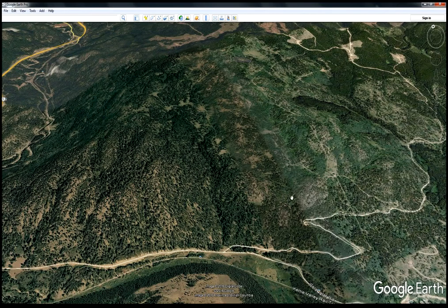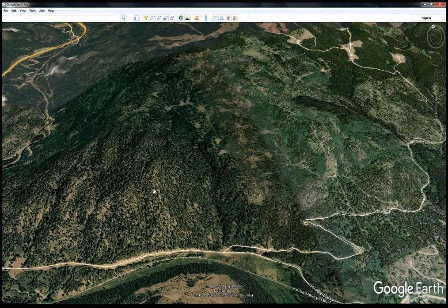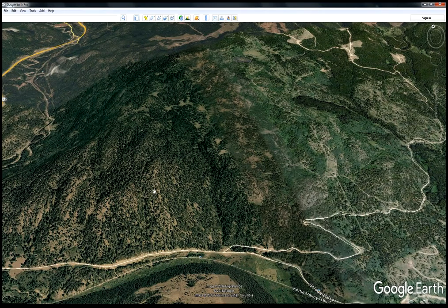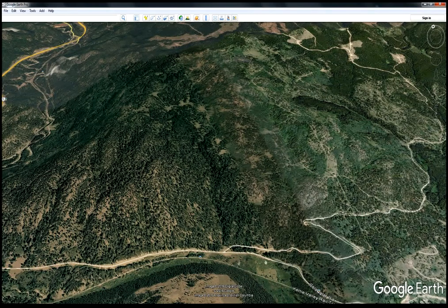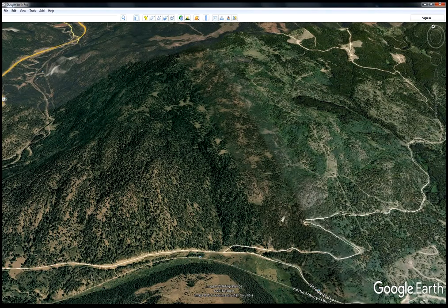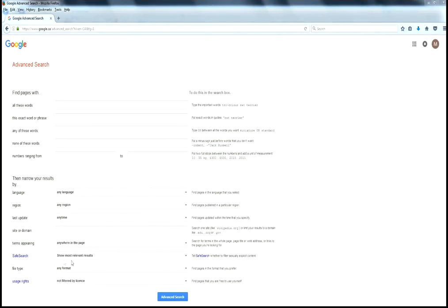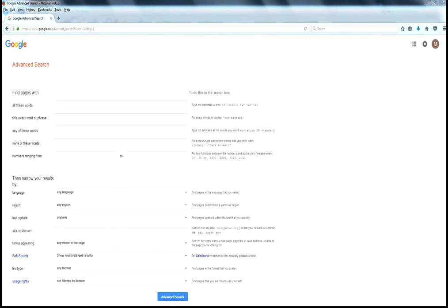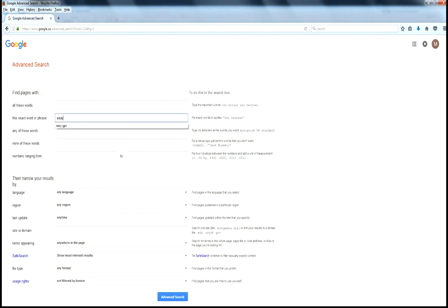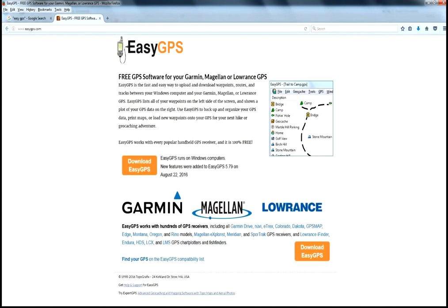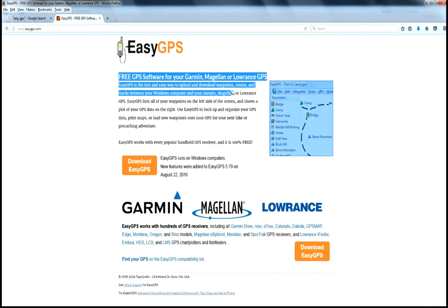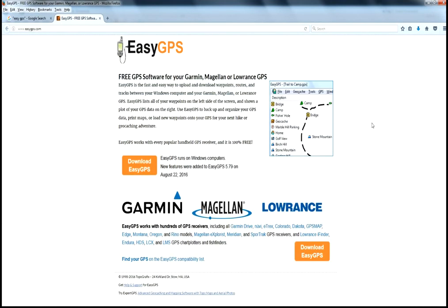So now what do we do with the KMZ file? We learned how to create a KMZ file using Google Earth. Now we need to do something with that file so our GPS recognizes it. The easiest way to do that is to download a program called Easy GPS. It's free and it's a great little program.